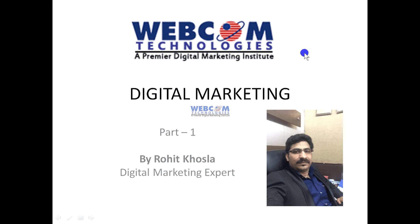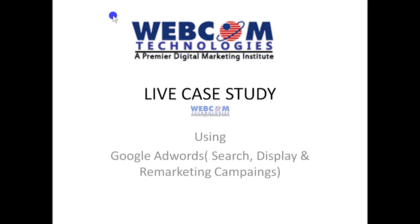Hello, I am Rohit Khosla from Webcom Technologies, and I'm a digital marketing expert. This is a small video tutorial about digital marketing where I'm going to share something live - a project which I'm running right now.